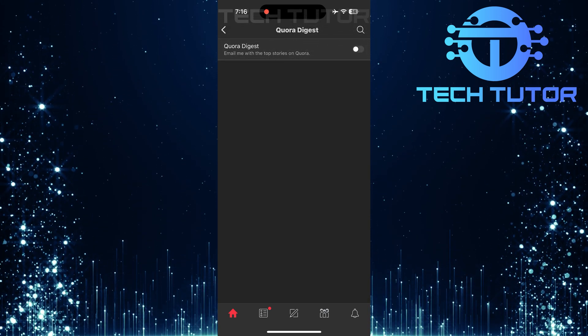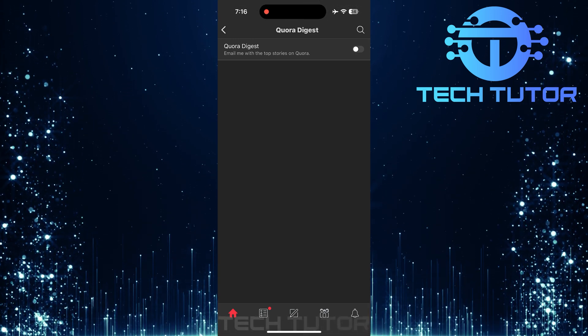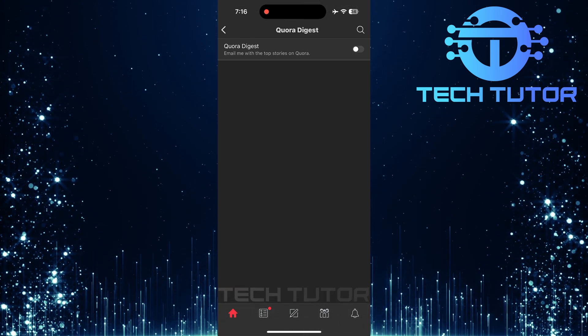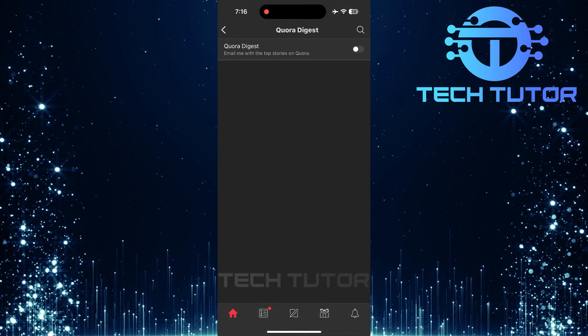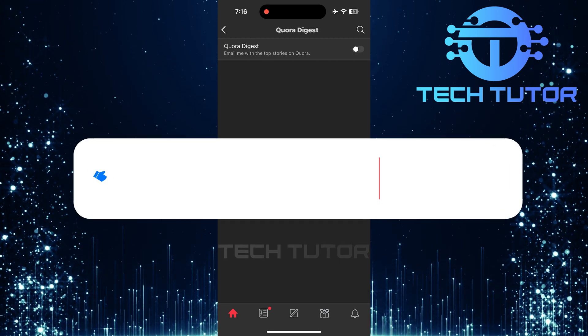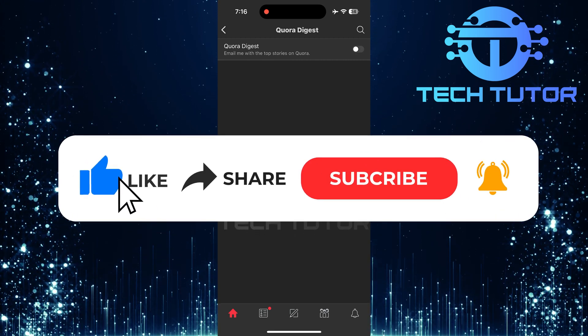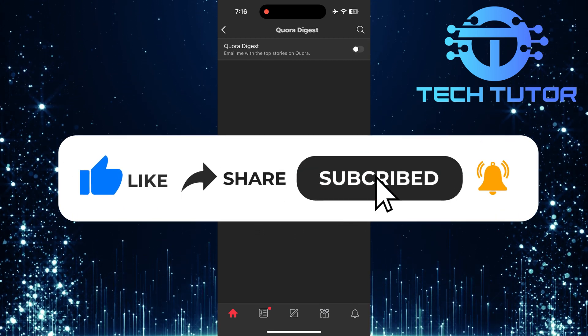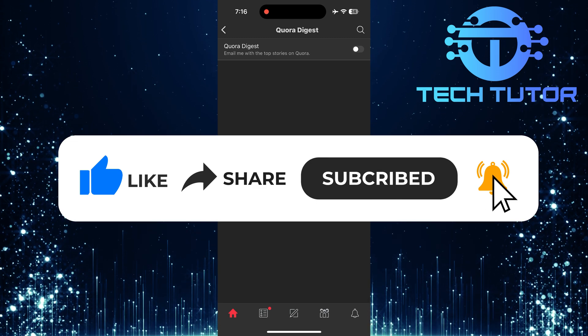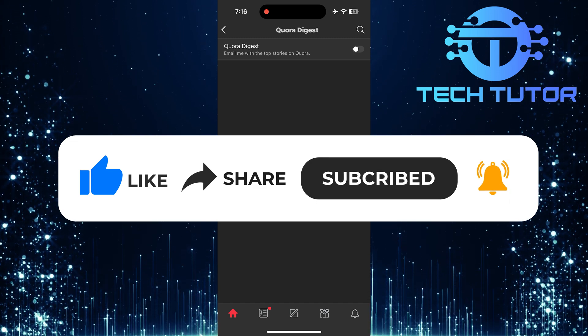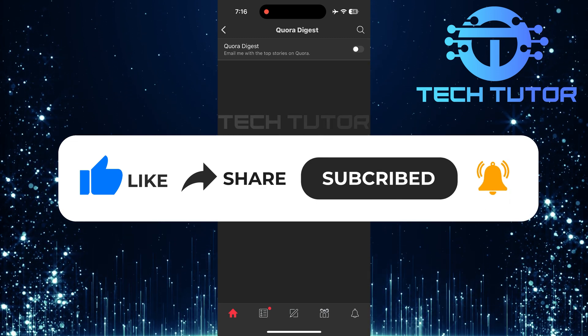So that wraps up this tutorial. If you have any questions about this whole process, please let me know in the comments section below. And if this video helped you out, please give it a big thumbs up and subscribe to this channel for more tutorial videos like this one. Thank you so much for watching and have a good day.